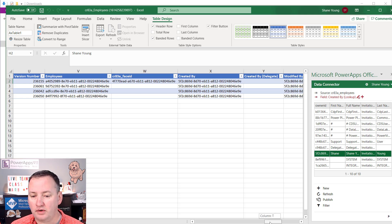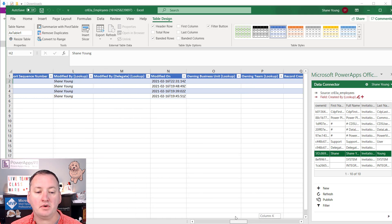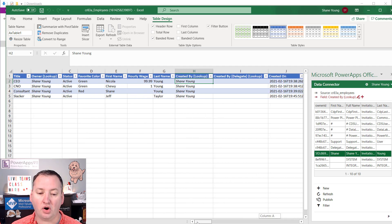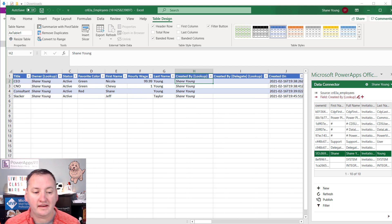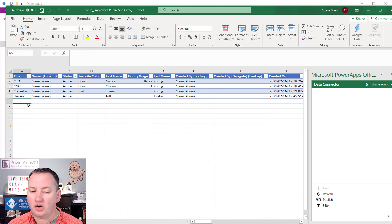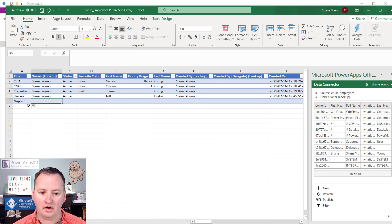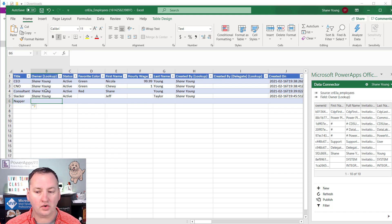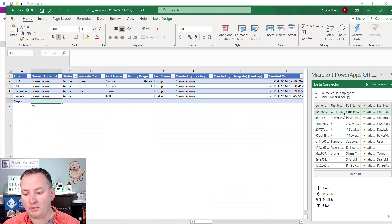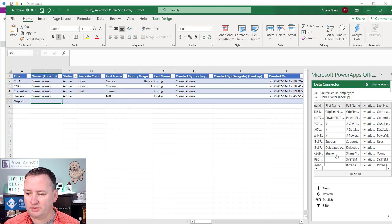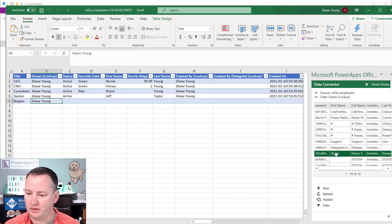I want to show you the basics and then come back to show you some more advanced things that aren't intuitive. At its easiest level, if we just go right here and start adding a new record — let's say title 'Napper' — then it asks who's the owner, and it's a lookup. Over here on the right I'll choose the owner. For me I'm just going to use myself, but I could select different people here.